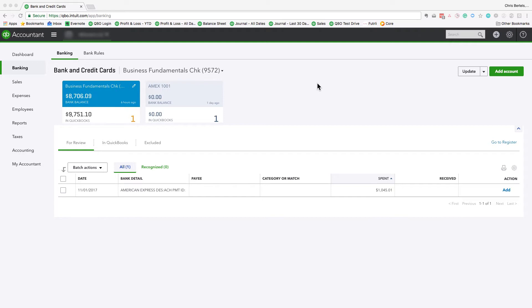So the situation we have is actually very simple. It's $1,045 from the checking account and we transferred it to the American Express credit card to make the payment.